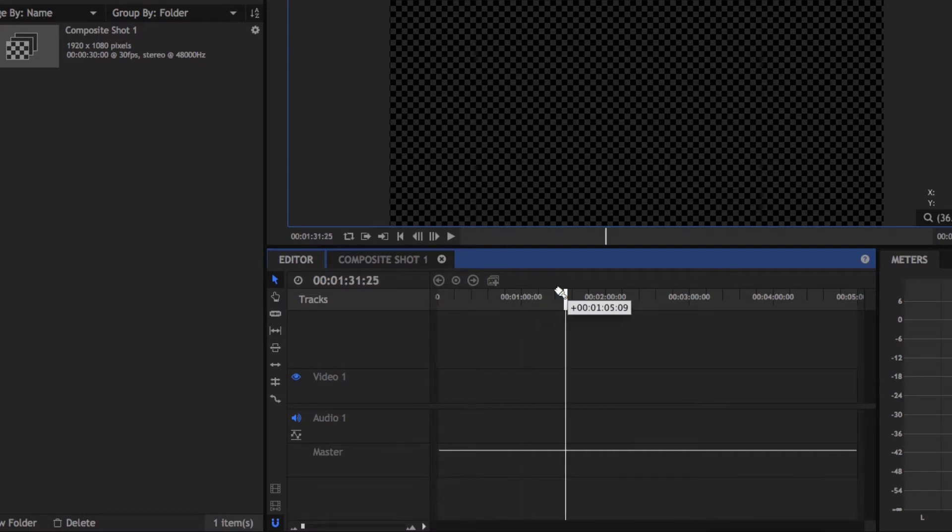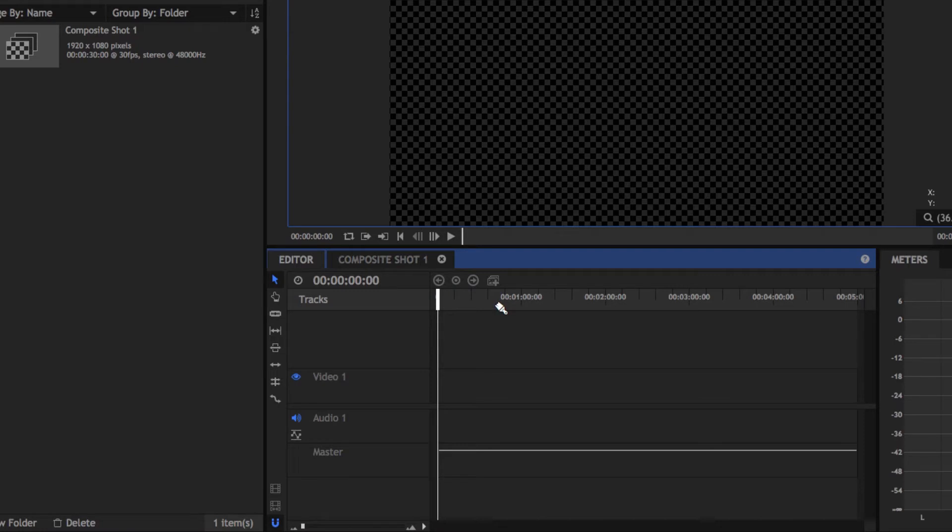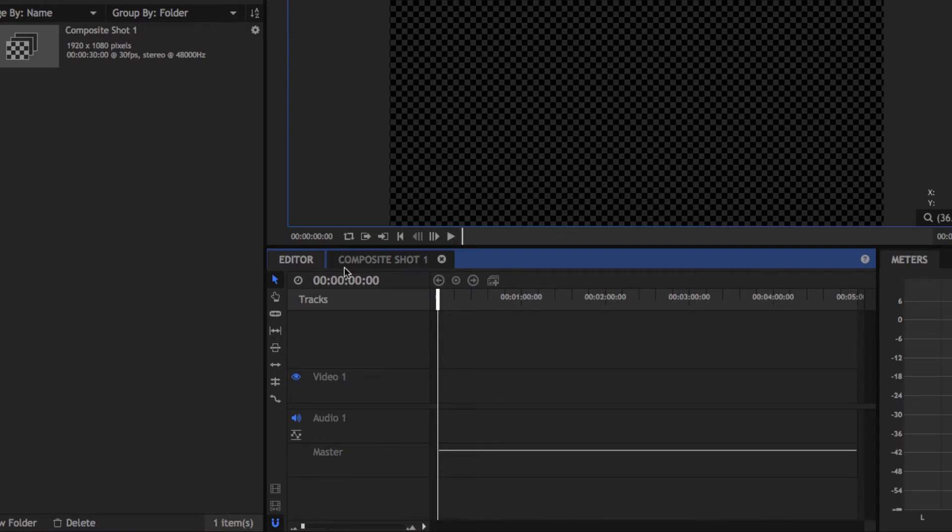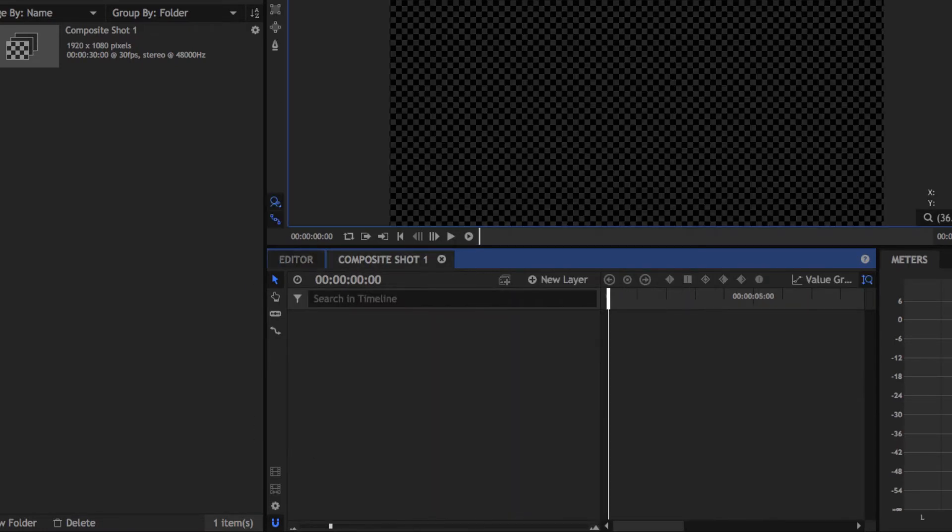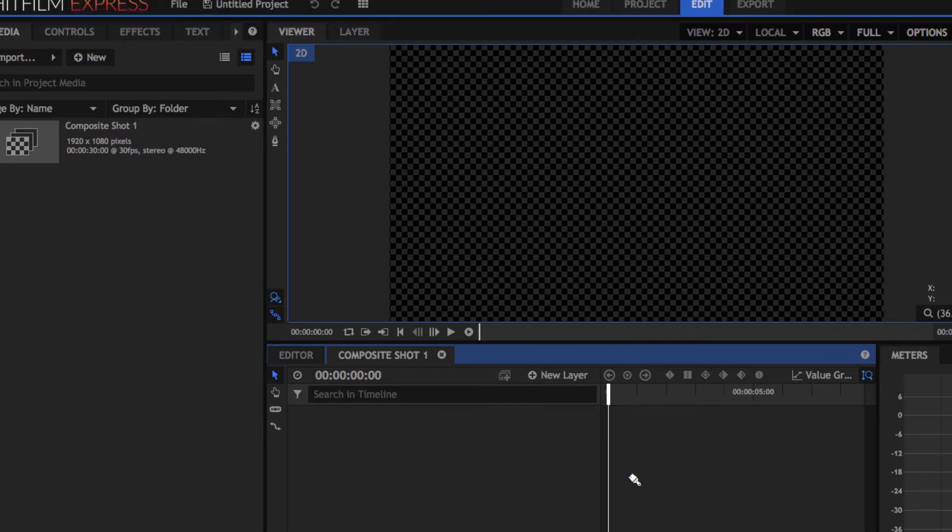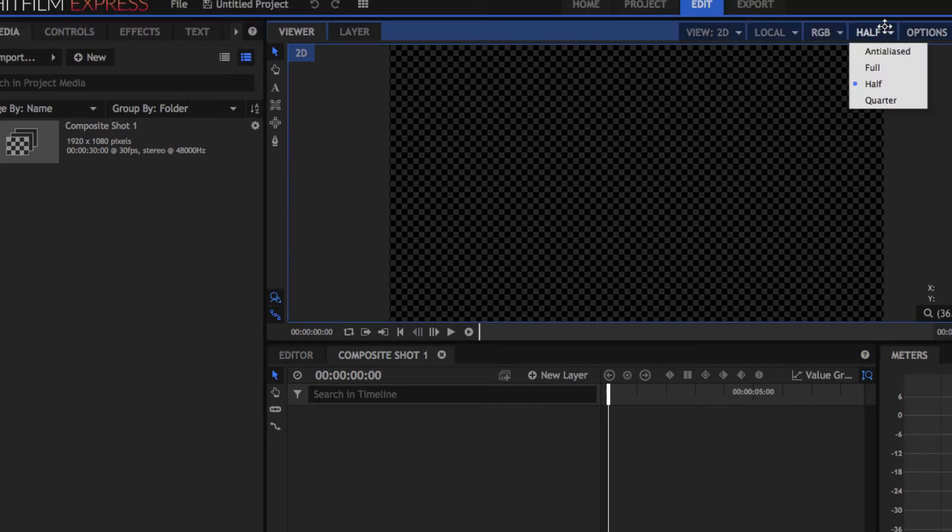Another way to fix some more lag is right here. You can do this in composite shots too. Right here under Render, set it to Half or Quarter. I normally have it set to Quarter because quality to me doesn't really matter. I just need to see like the transitions and stuff. So that's another way that I know to fix lag.